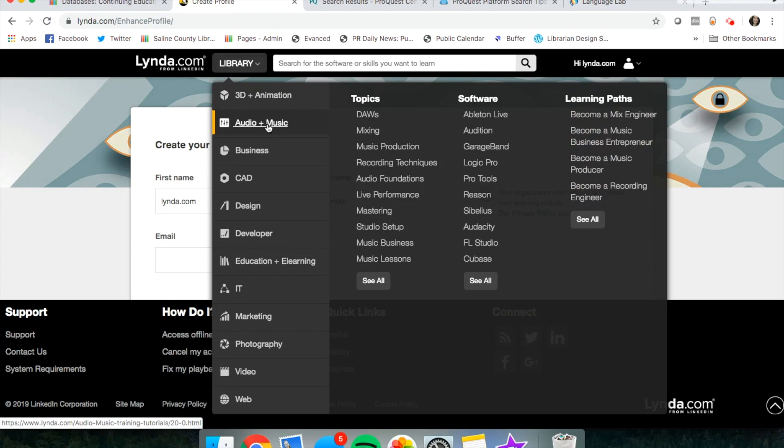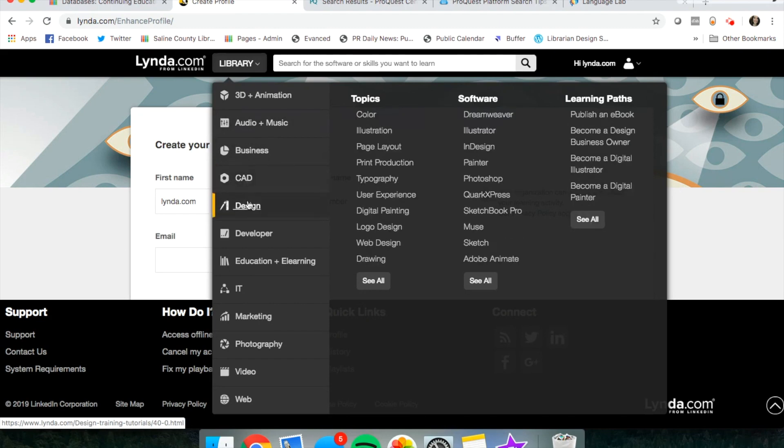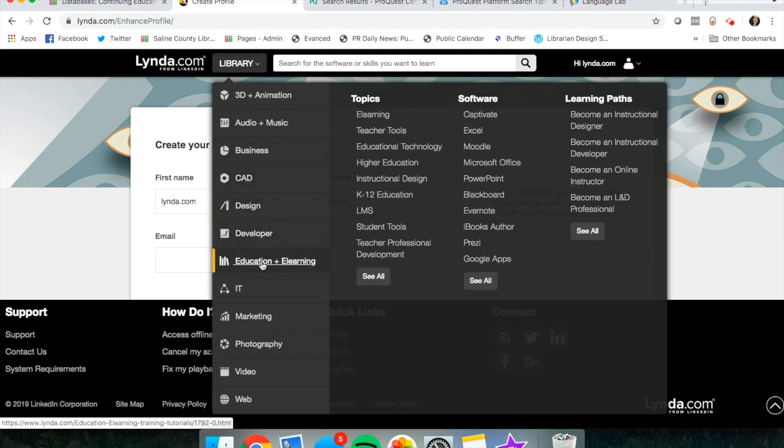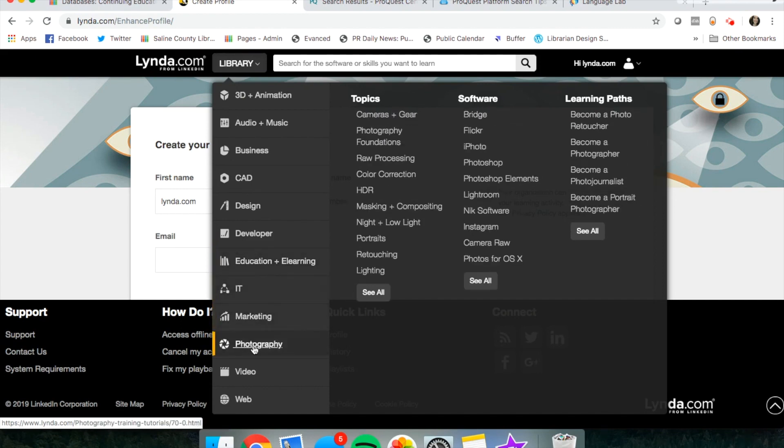Audio and music, all different kinds of videos for learning lots of different software. So if you're interested in any of these topics, this is a really cool place to go.